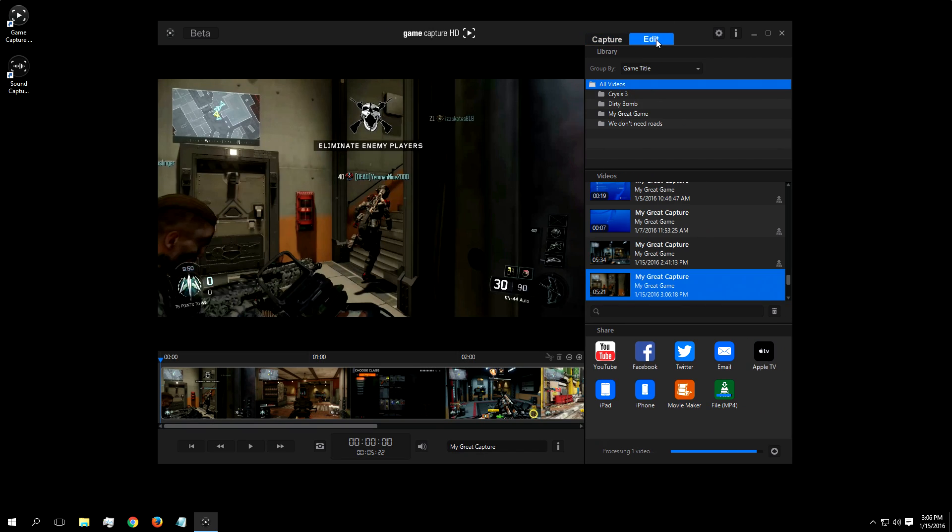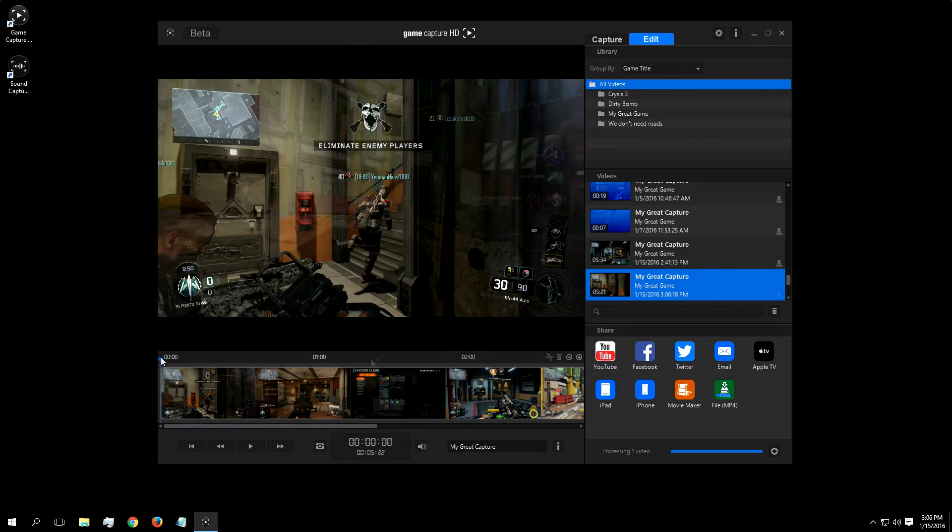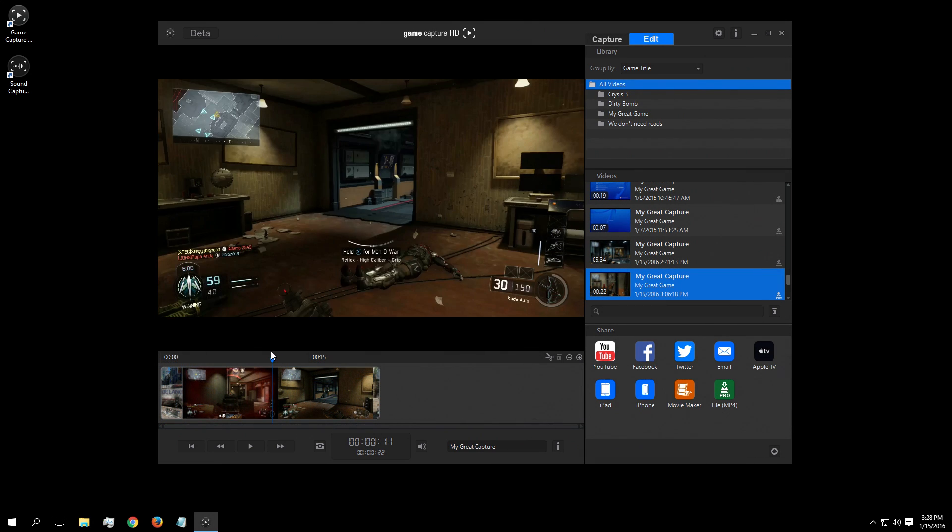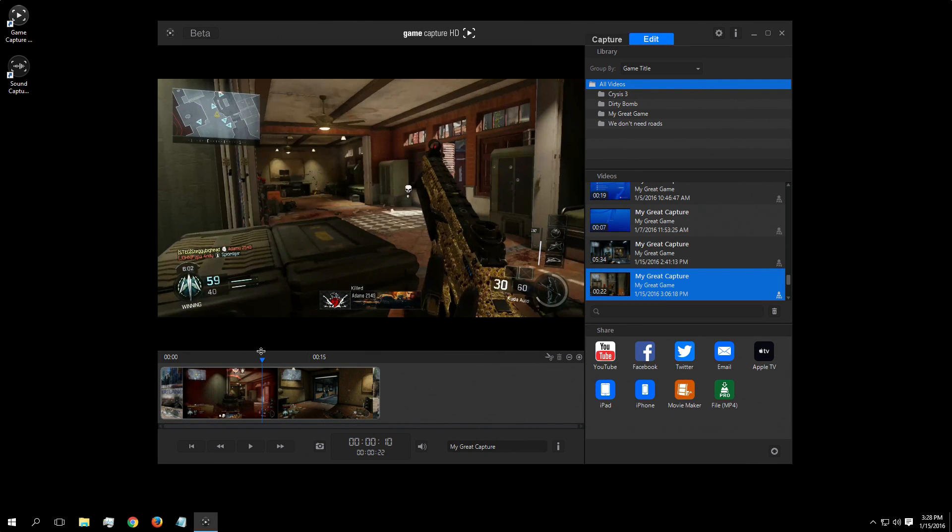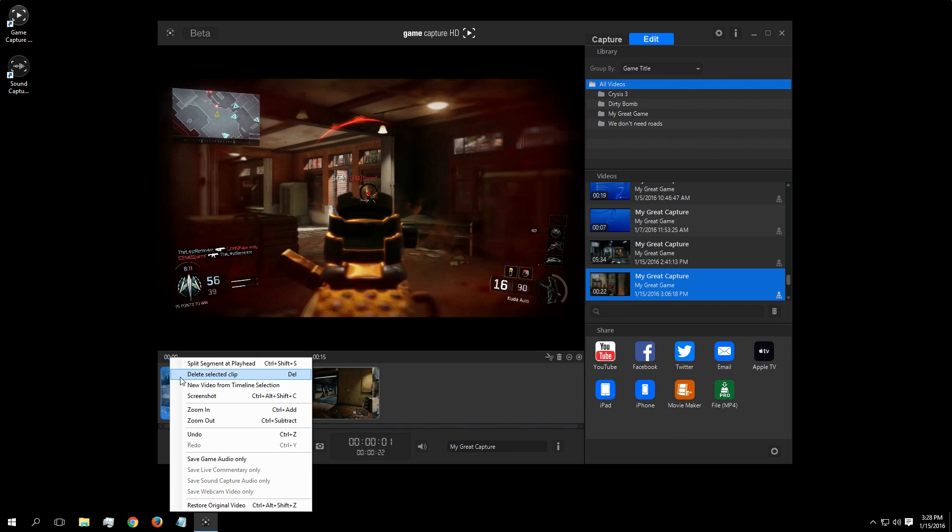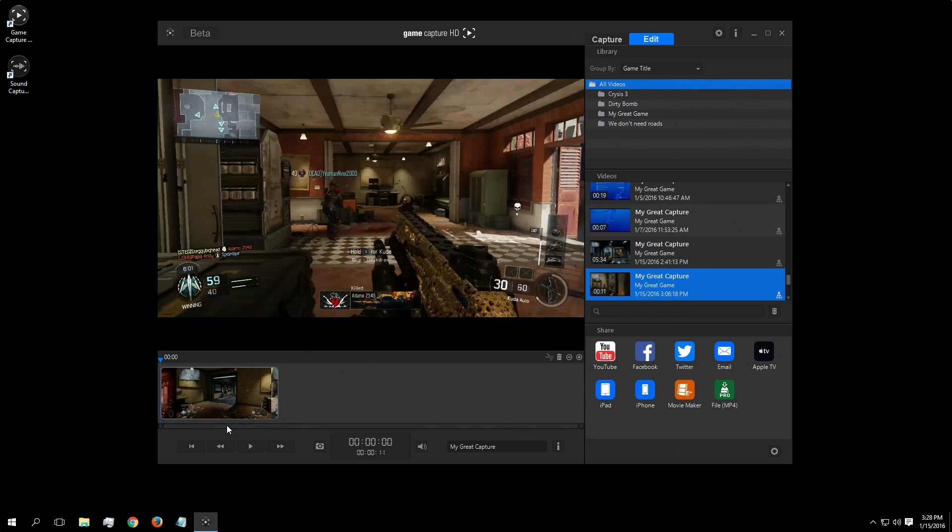With flashback recording, you no longer have to worry about things like, did I remember to press the record button, or remembering to delete the bad games before your hard drive fills up with hundreds of videos and becomes difficult to manage.